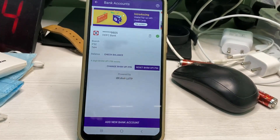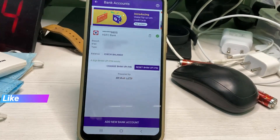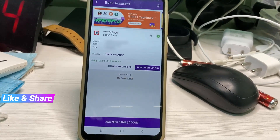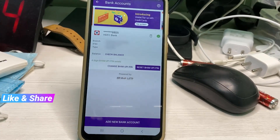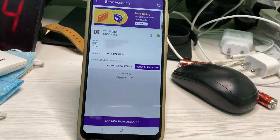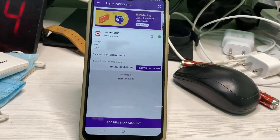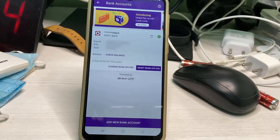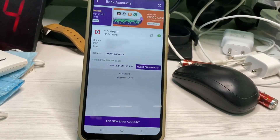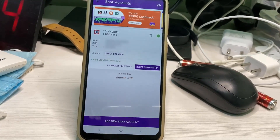If you want to check your bank account balance, just enter your new UPI PIN number and get your remaining bank account balance. This is how you can easily reset your PhonePe UPI PIN number. For more tech videos, subscribe to my channel Theta Box, and thanks for watching.